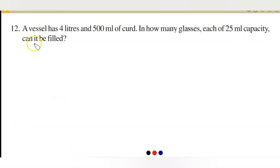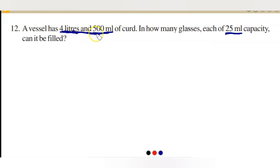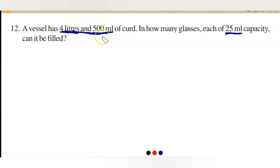The next question is question 12, the last question in this exercise. A vessel has 4 liters and 500 ml of curd. Into how many glasses, each of 25 ml capacity, can it be filled? Each glass holds 25 milliliters and the total curd is 4 liters 500 ml. How many 25 ml portions can be taken out from this total? This is a division problem.